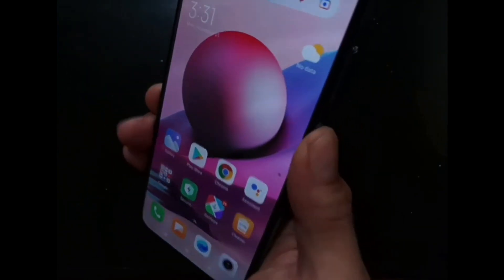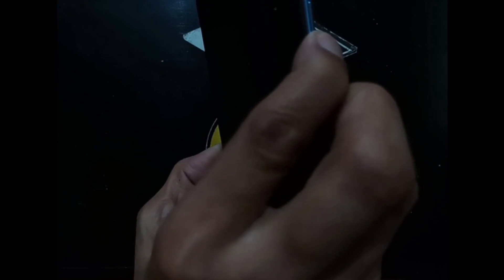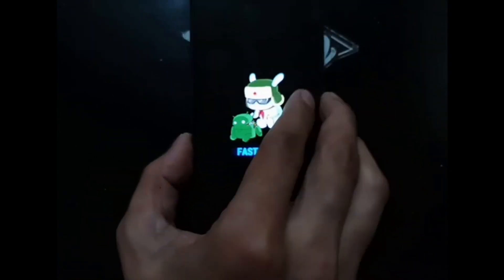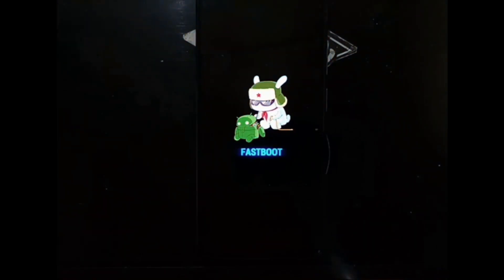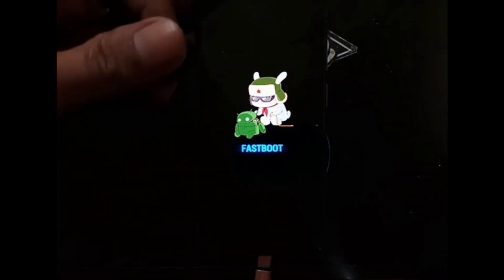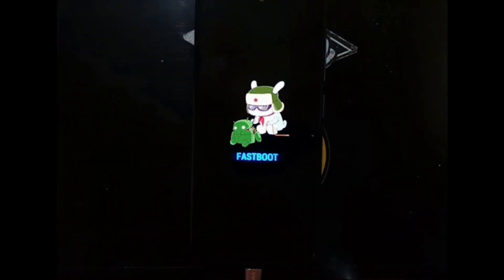So let's turn off the phone — let's power it off — and then go to fastboot mode by pressing the volume down and power button at the same time. Then let's plug in the USB cable.